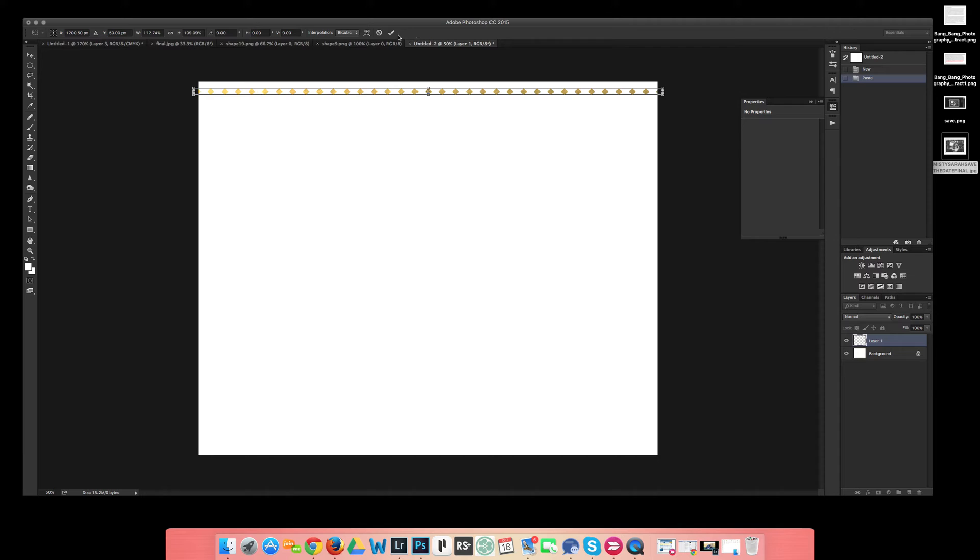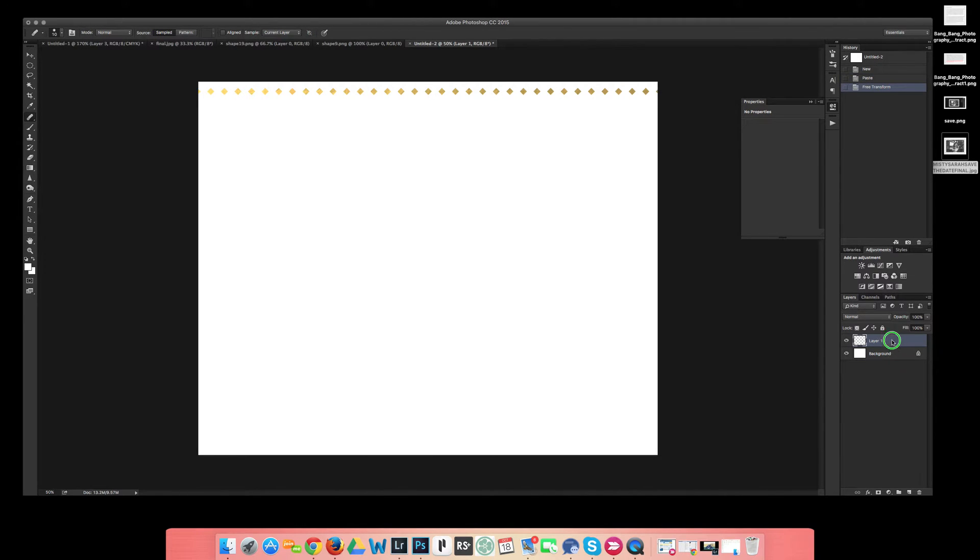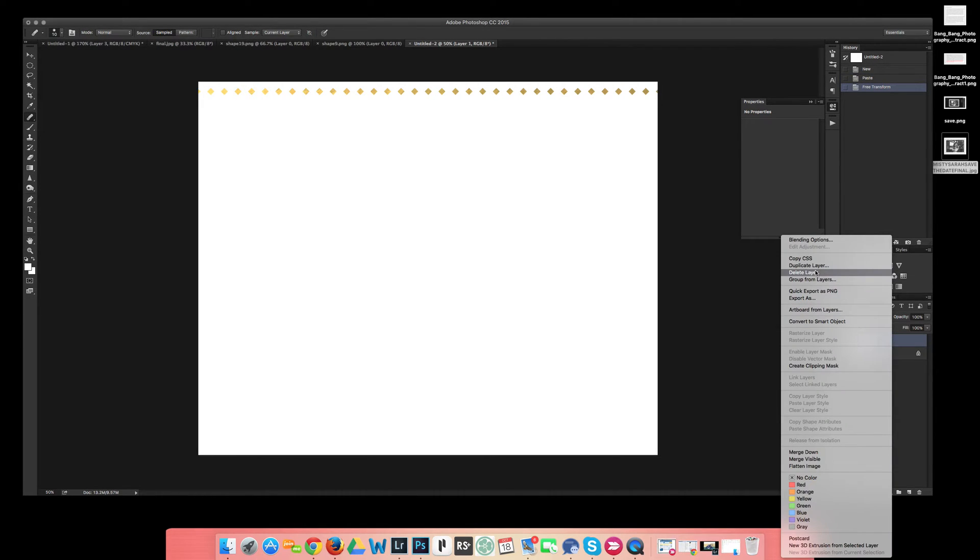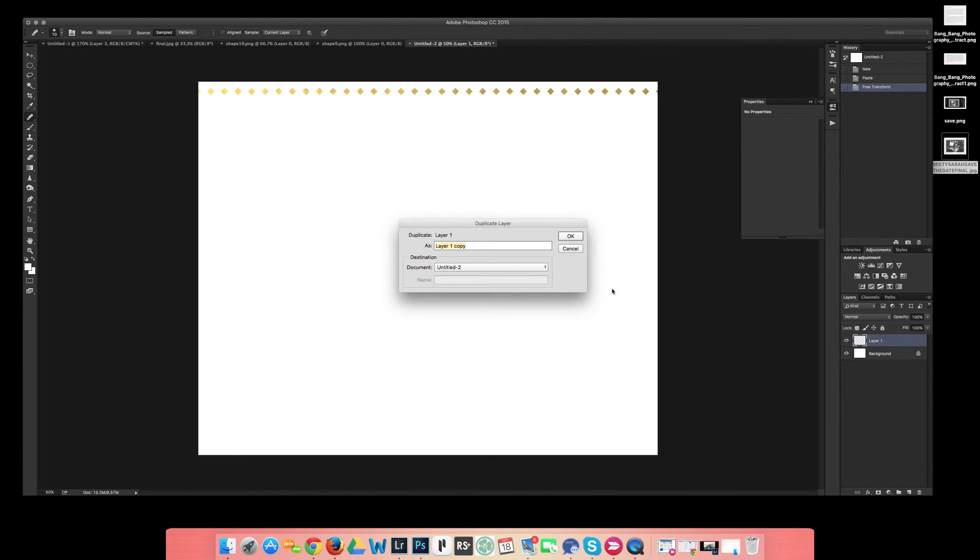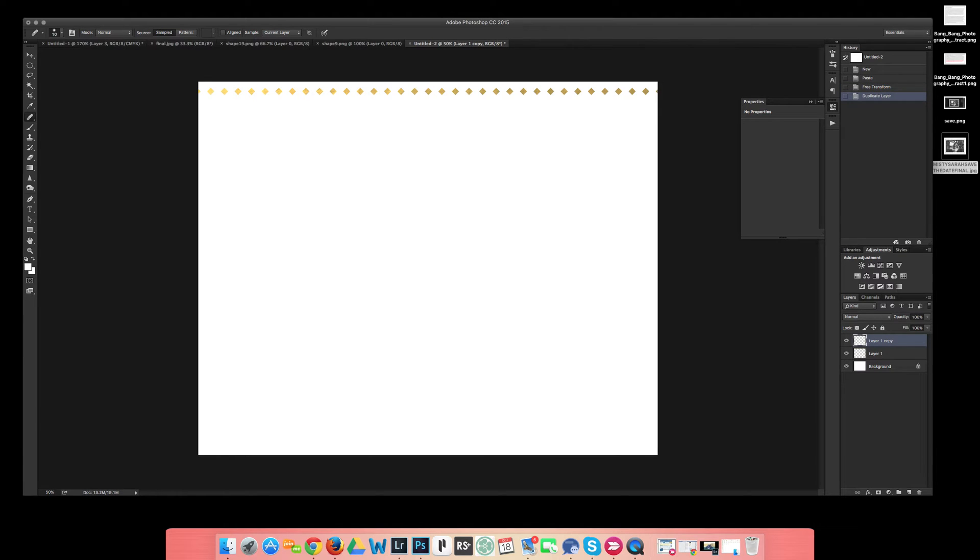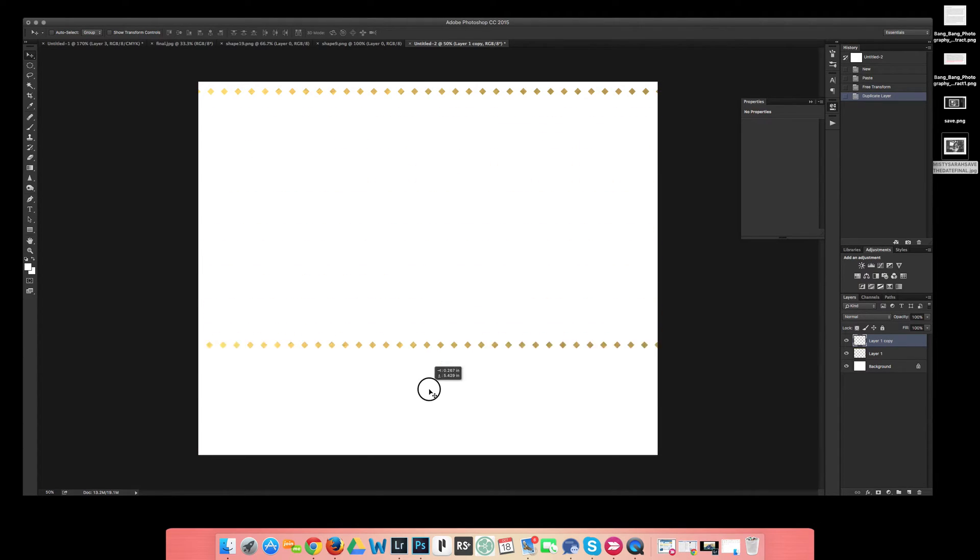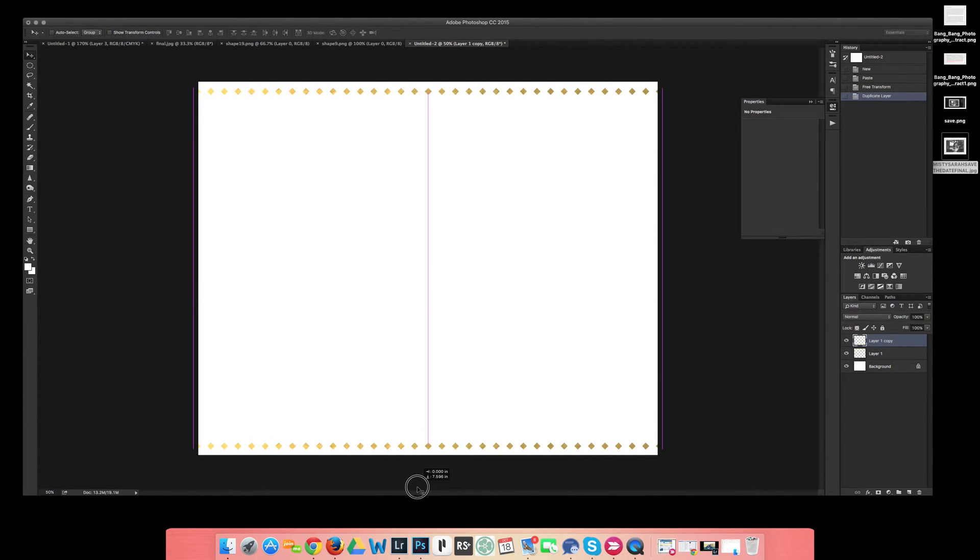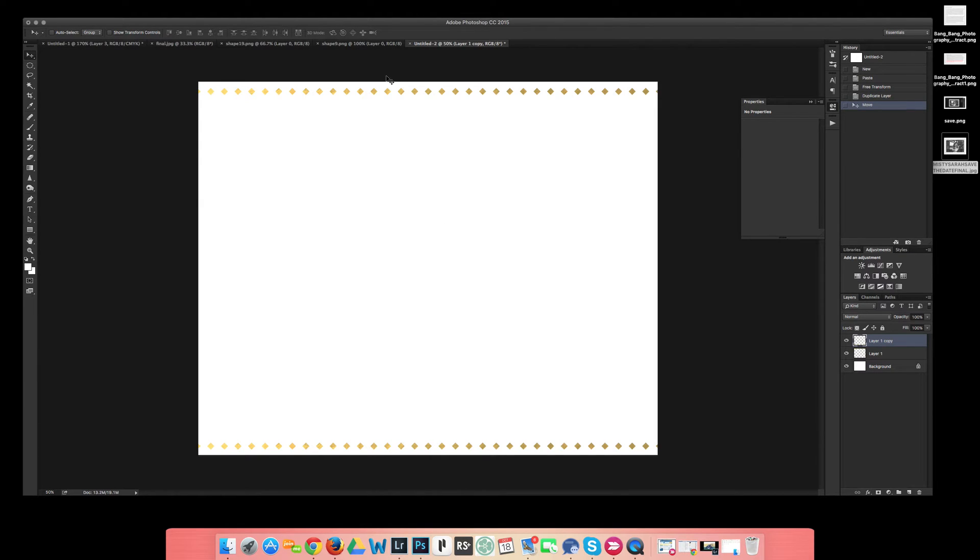Now that I'm happy with that, I'm just going to duplicate this layer just so I can have it on the bottom too. I can go to my move tool up here since that layer is selected and just move it on down where I want it, even with the other one.